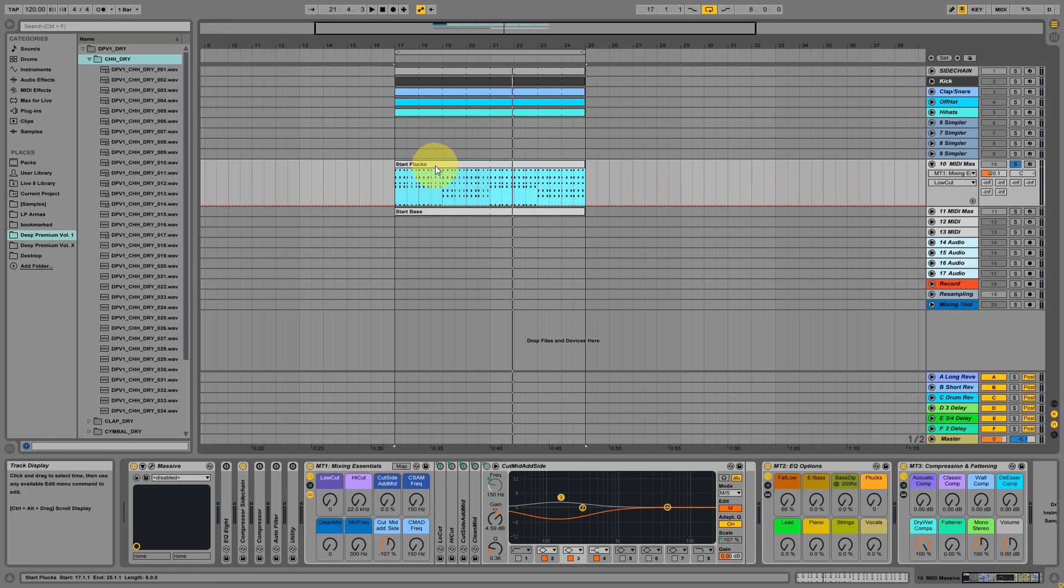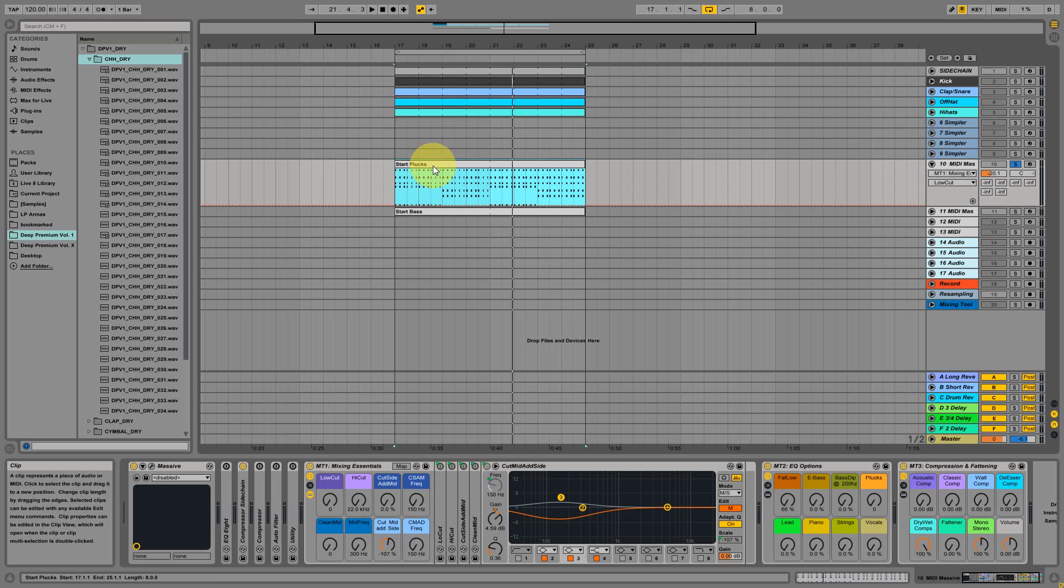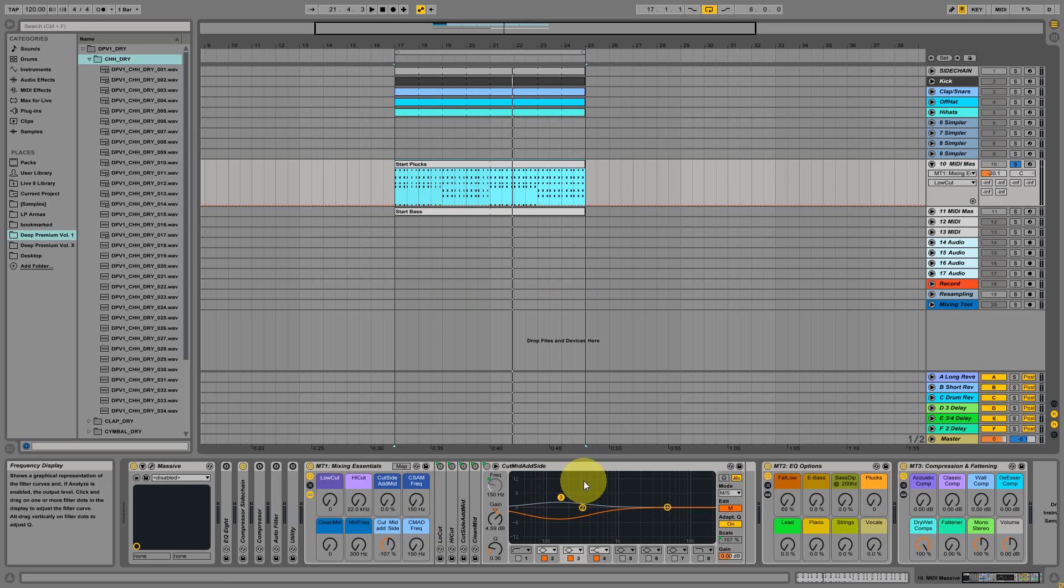A very handy mixing tool is using the mid and side equalization of your EQ8, especially if you have several instruments and maybe also vocals playing mid frequencies. Things start piling up in the middle frequencies, like in those over here, and everything seems to hang in the middle and it's getting muddy.